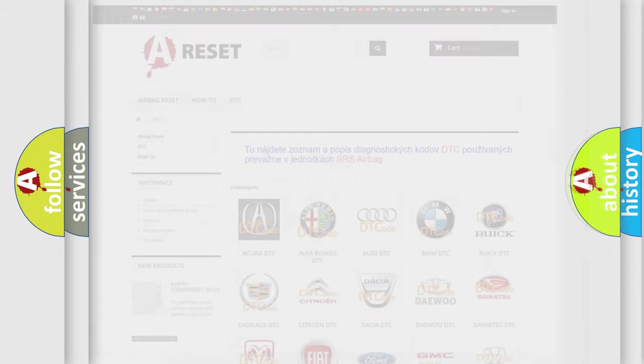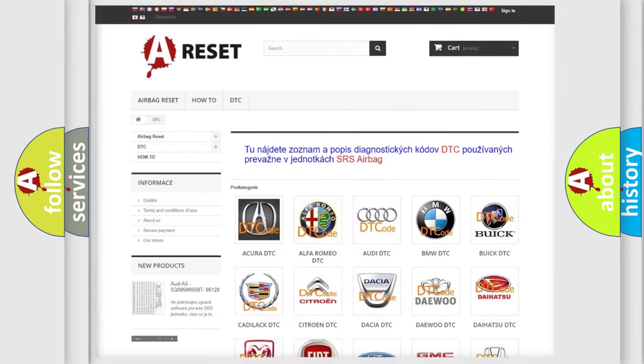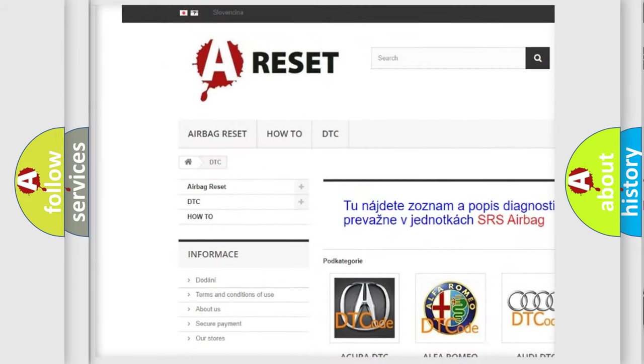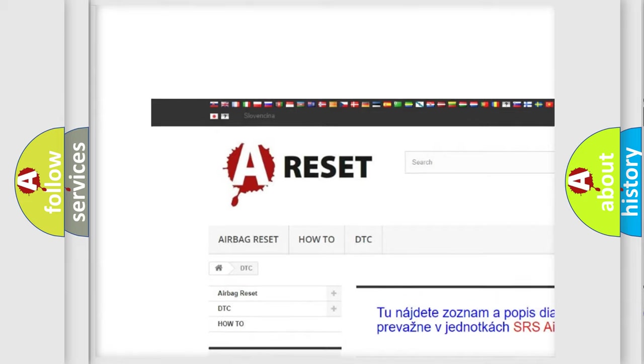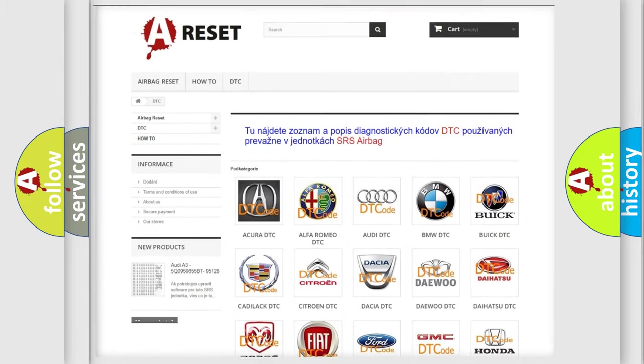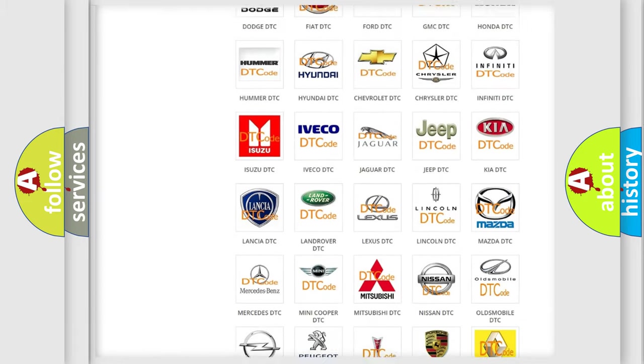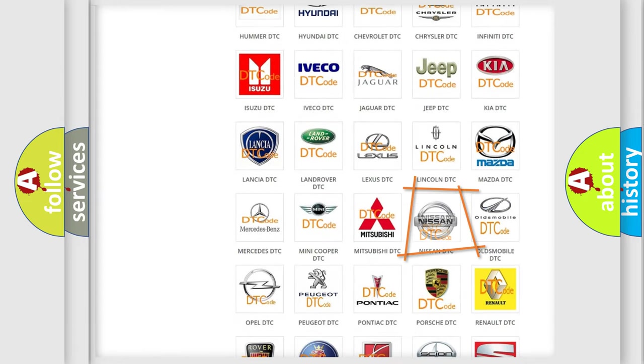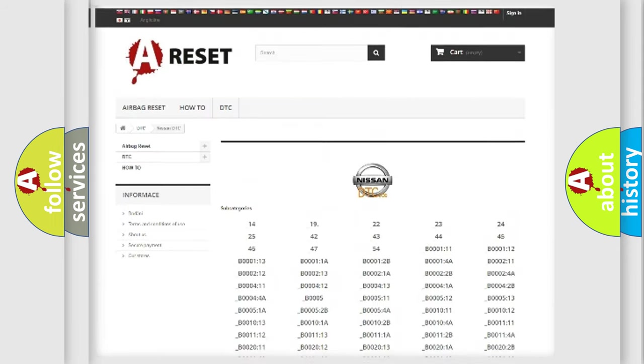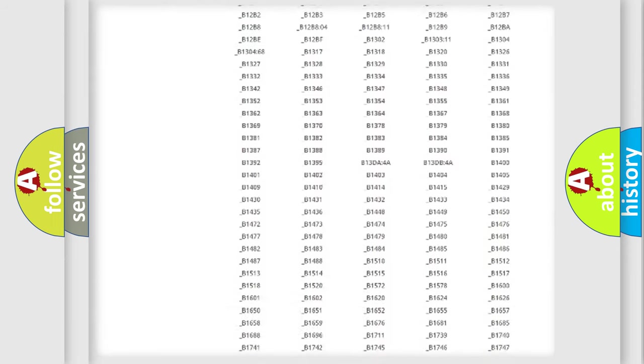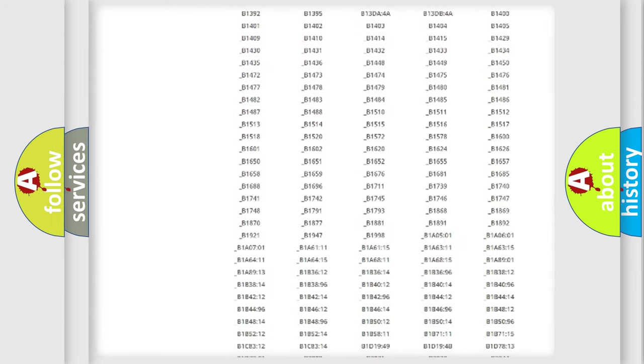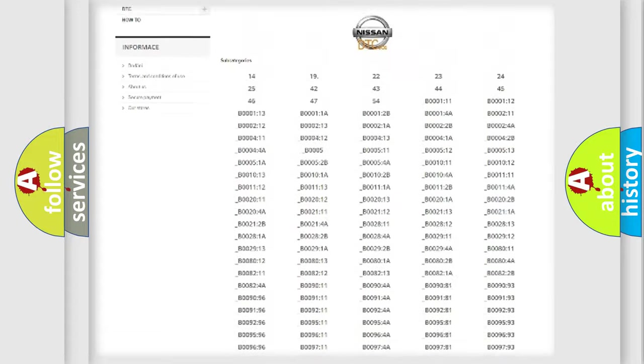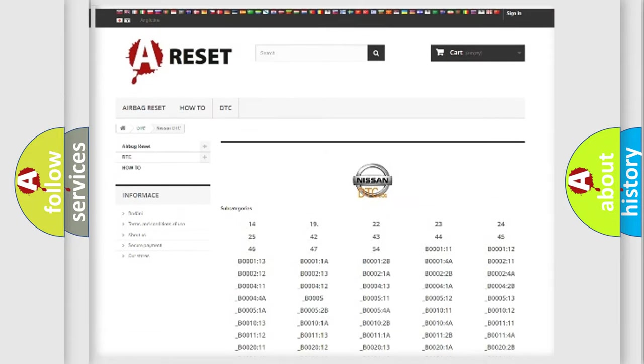Our website airbagreset.sk produces useful videos for you. You do not have to go through the OBD2 protocol anymore to know how to troubleshoot any car breakdown. You will find all the diagnostic codes that can be diagnosed in Nissan vehicles.